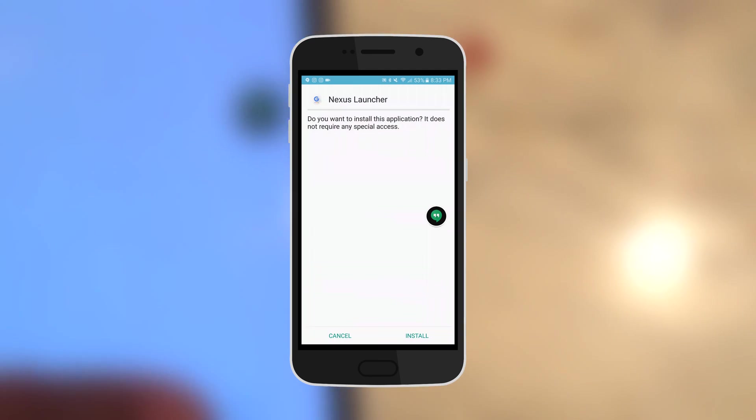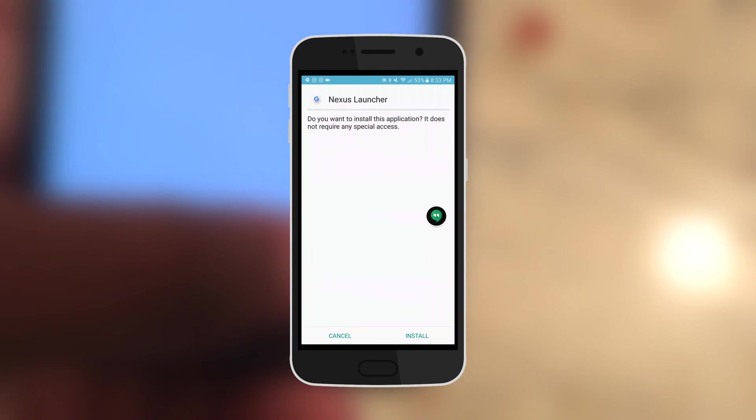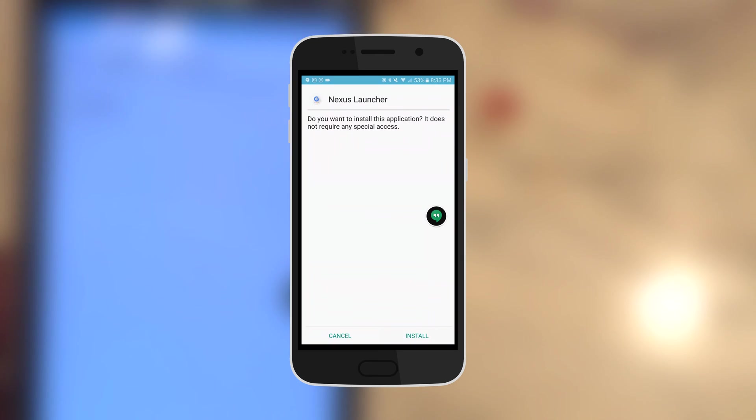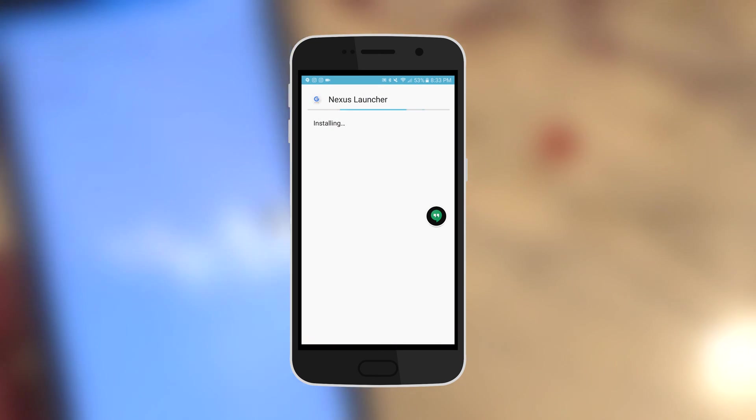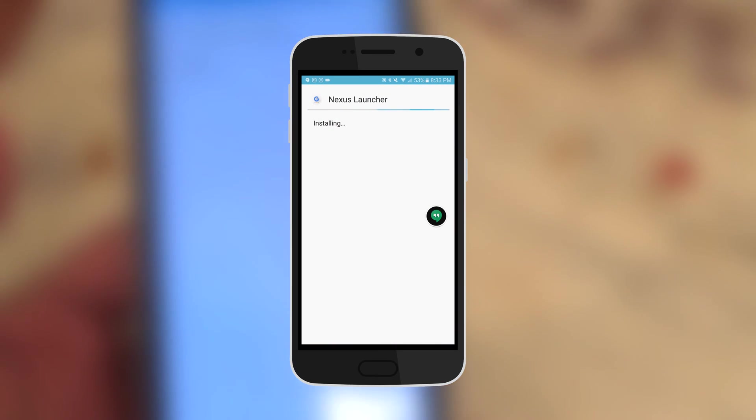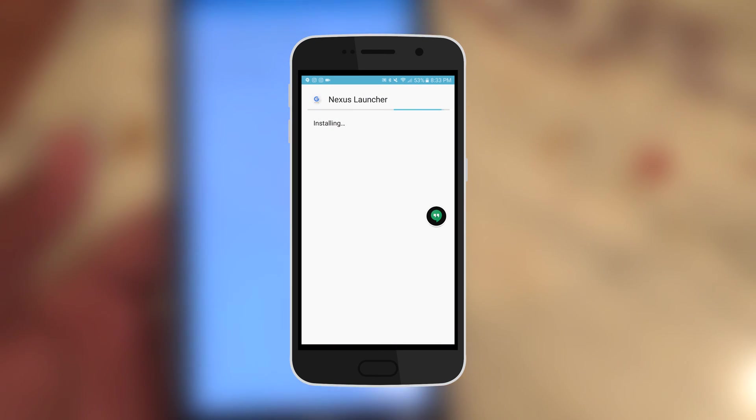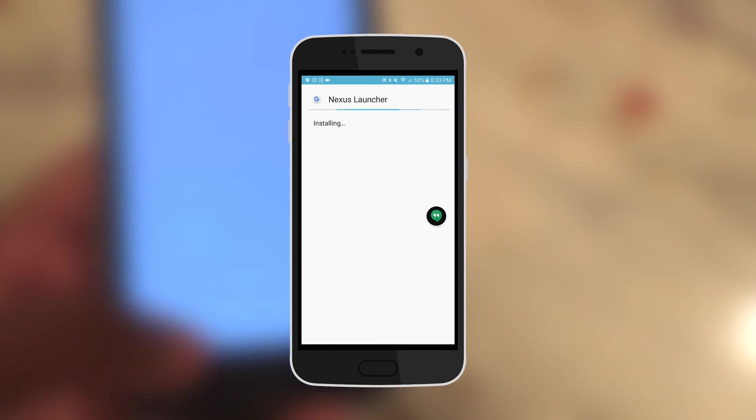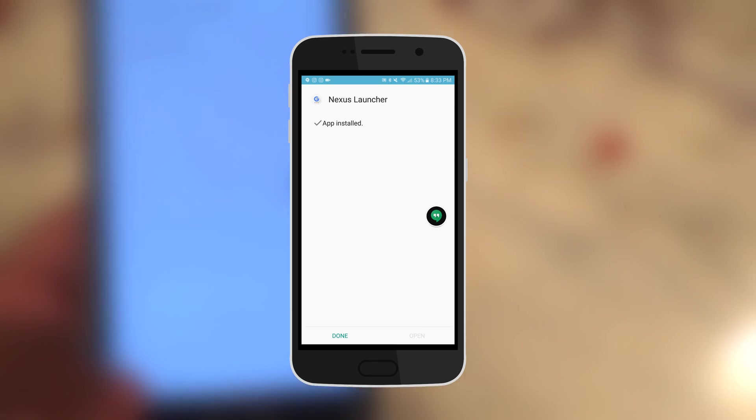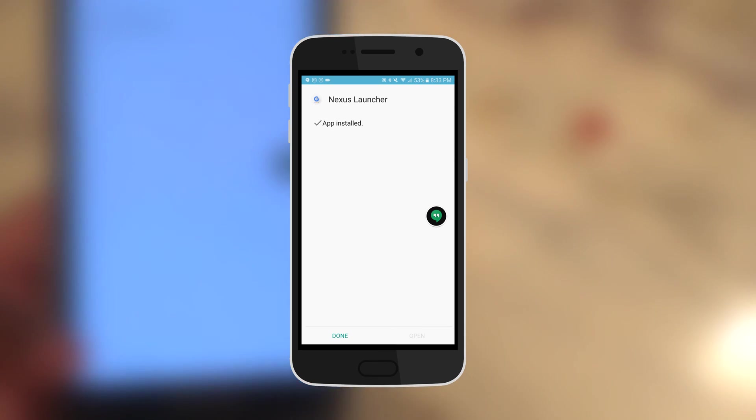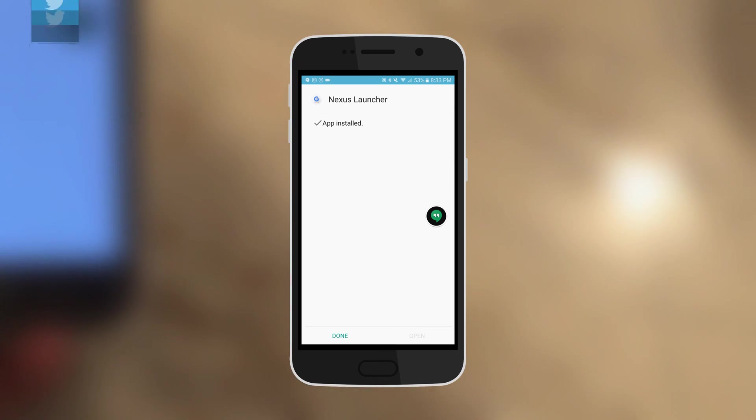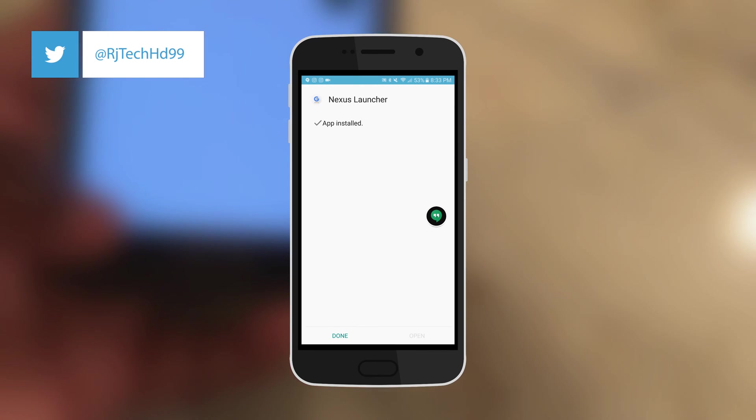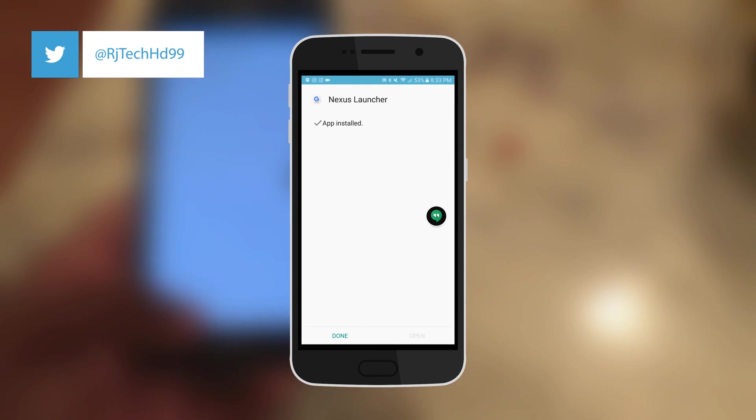That's the Nexus launcher. Yes I do, I'll see if it installs. I'm running Android Marshmallow so it should be available. Okay, it says here app installed but I can't really open it, so I'll just hit done.